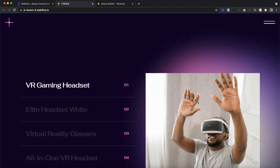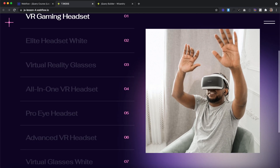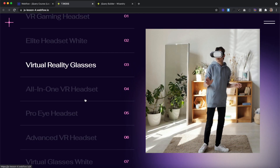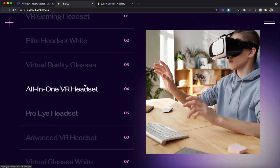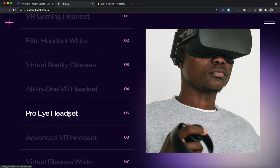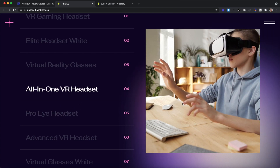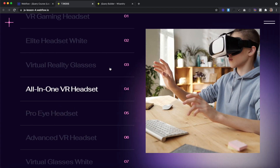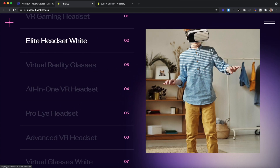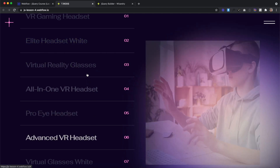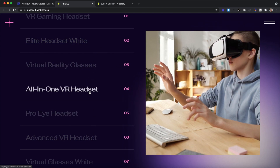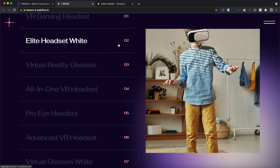On the live site, the first text and first image is highlighted by default. If we hover over any one of these, it adds that class of 'current' to the correct card, to the correct collection item on this side, and to the correct image inside of that card, all at the same time. I hope you've enjoyed lesson four, and I'll catch you in the next one.